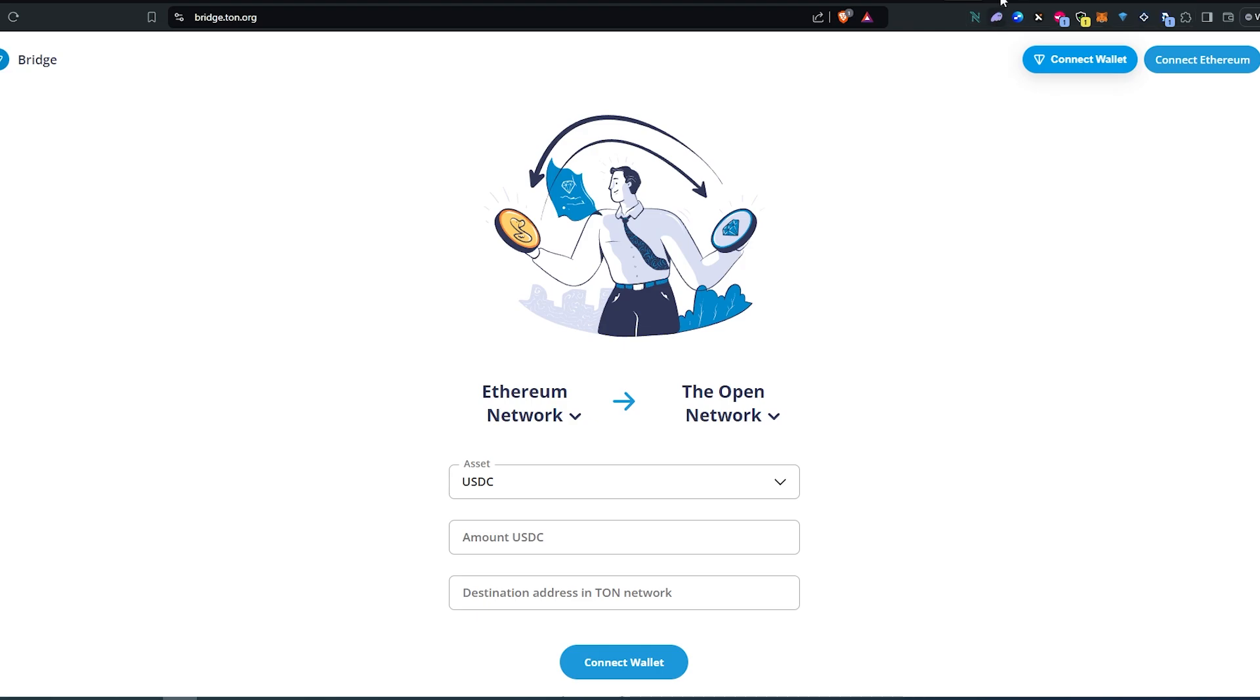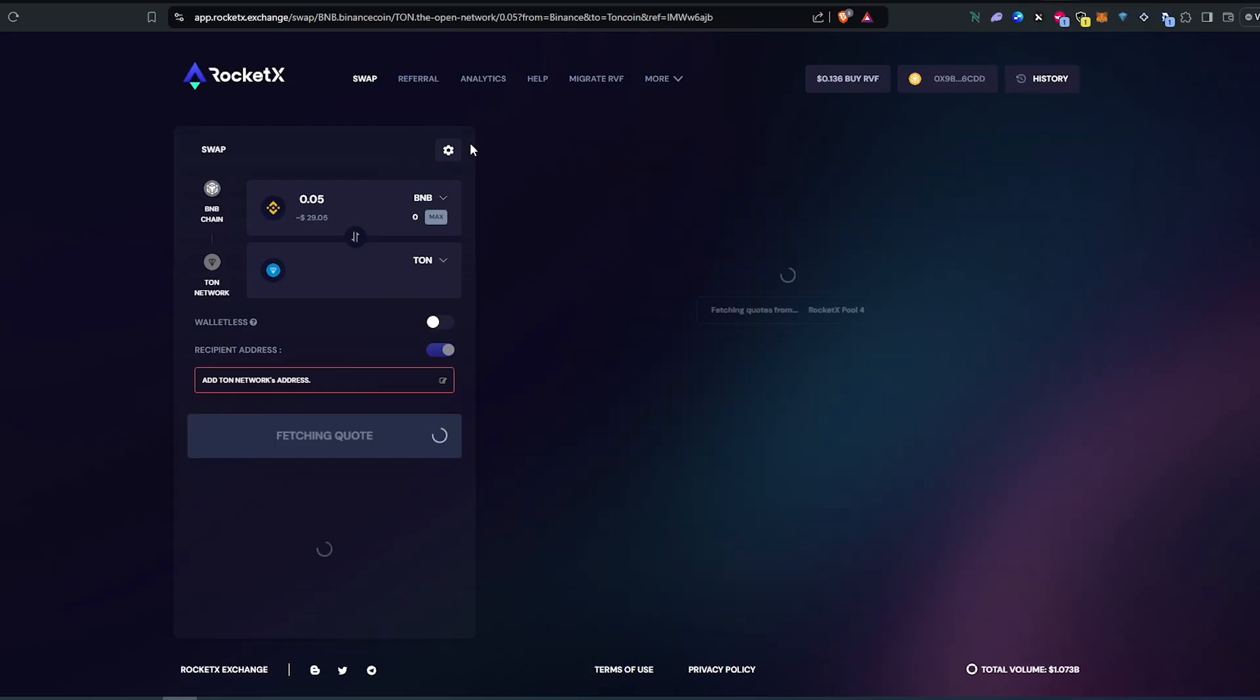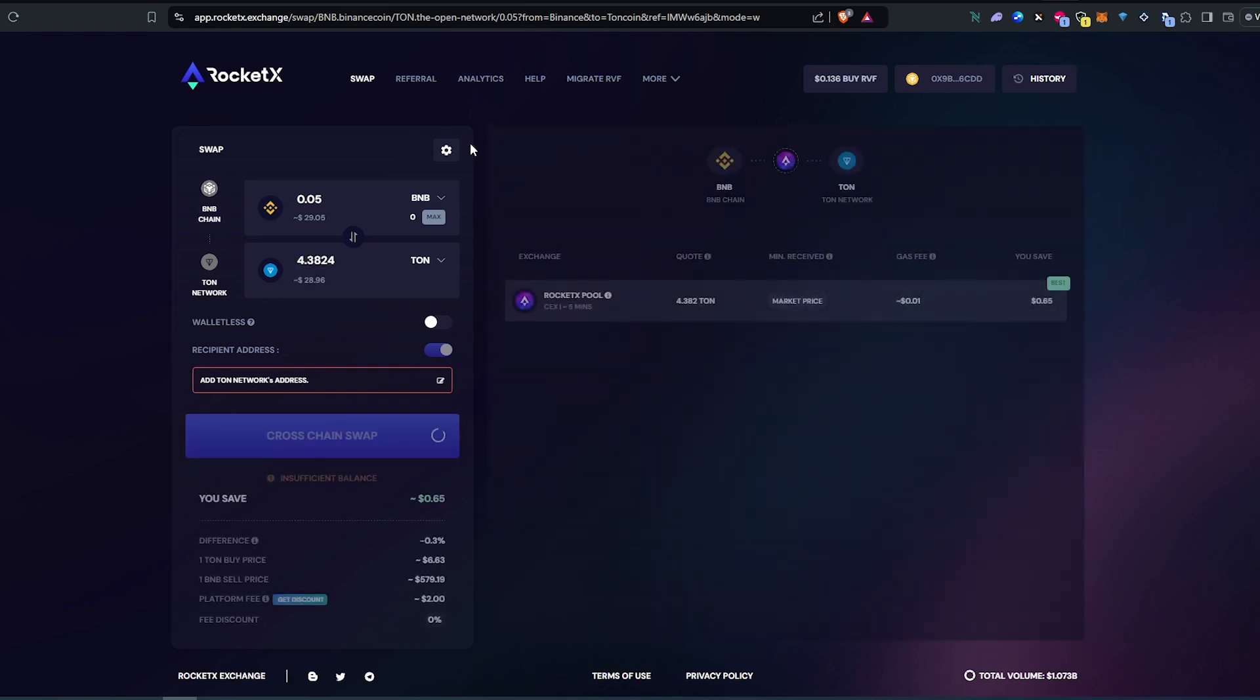But then there is another way. There is another bridge that's called RocketX, so RocketX is like an exchange slash bridge. I think I like this one much better. This one probably going to take a little longer, could take up to 15 to 20 minutes to get.